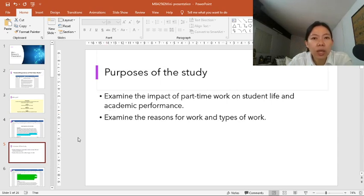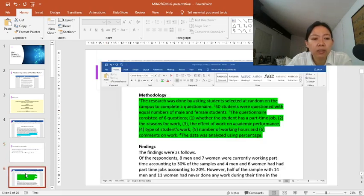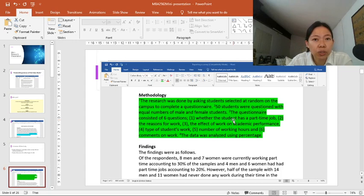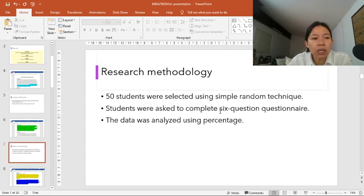Next, we're going to move on to the methodology part. As I said, you're not going to copy everything. You're going to focus on the main points in the research methodology, which are the samples, the research tools, and the data analysis. So the PowerPoint slides will look like this — covering the research samples, research tools, and data analysis.